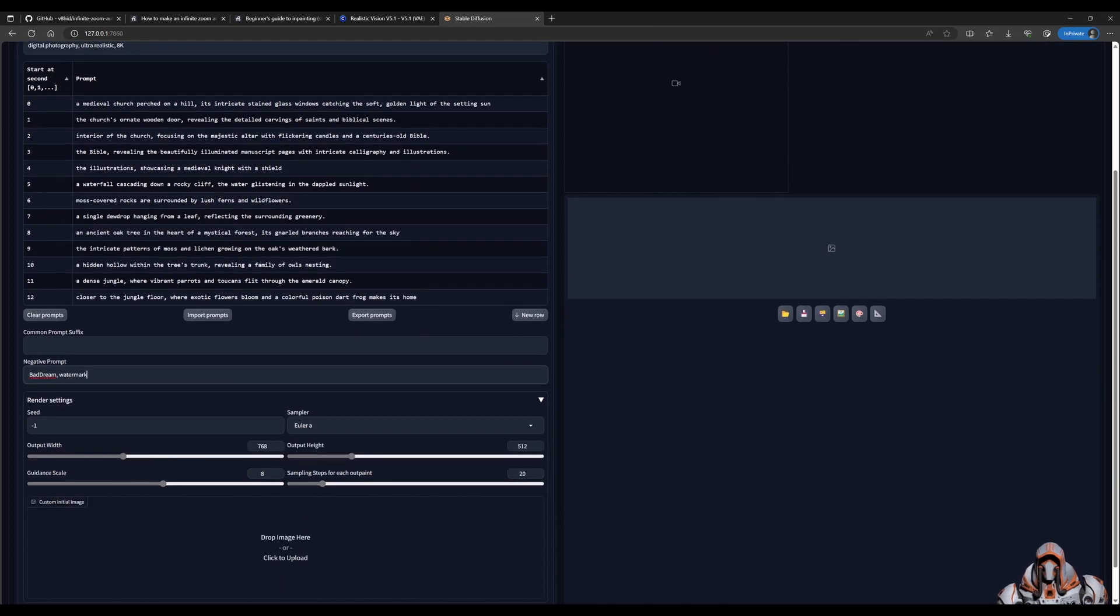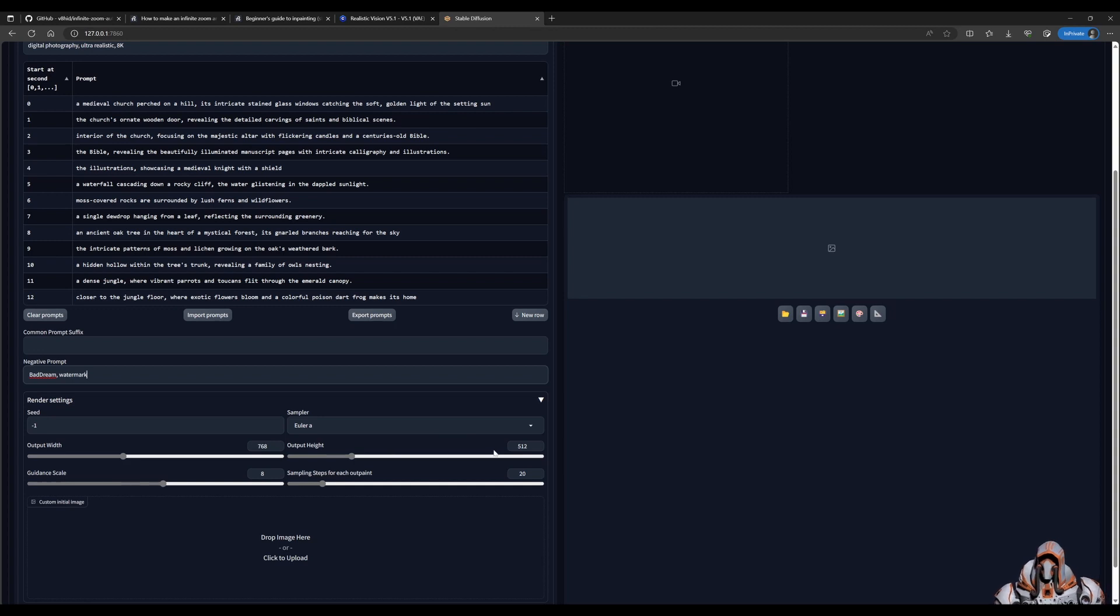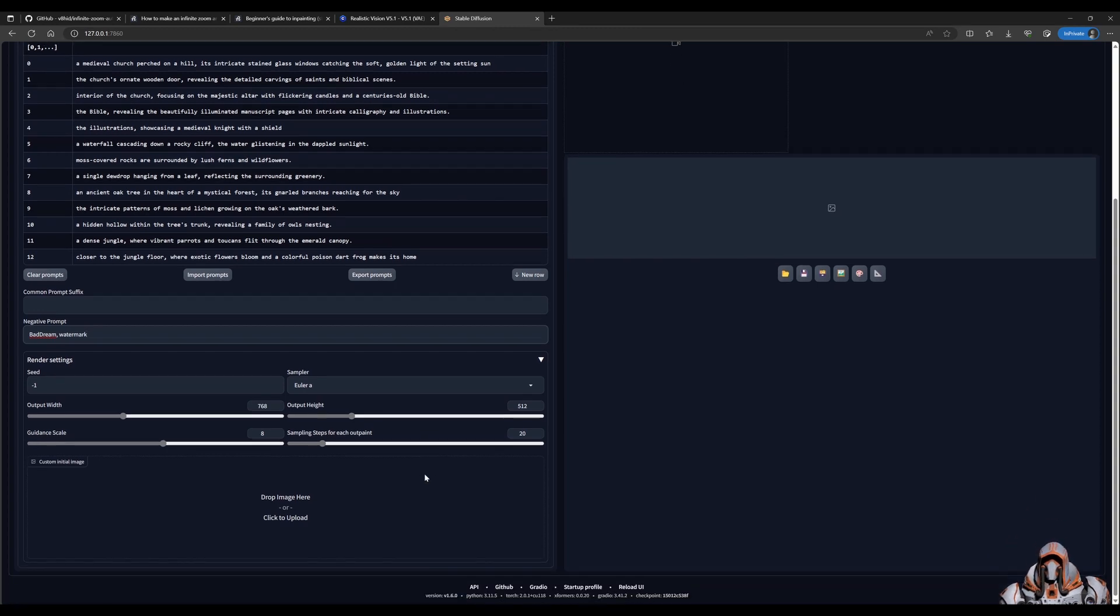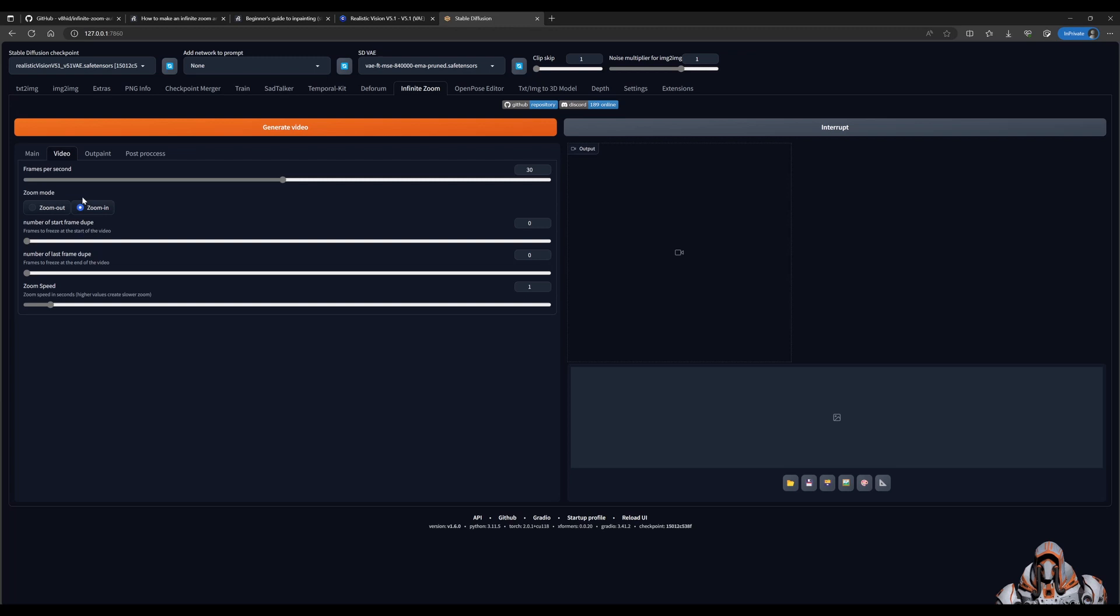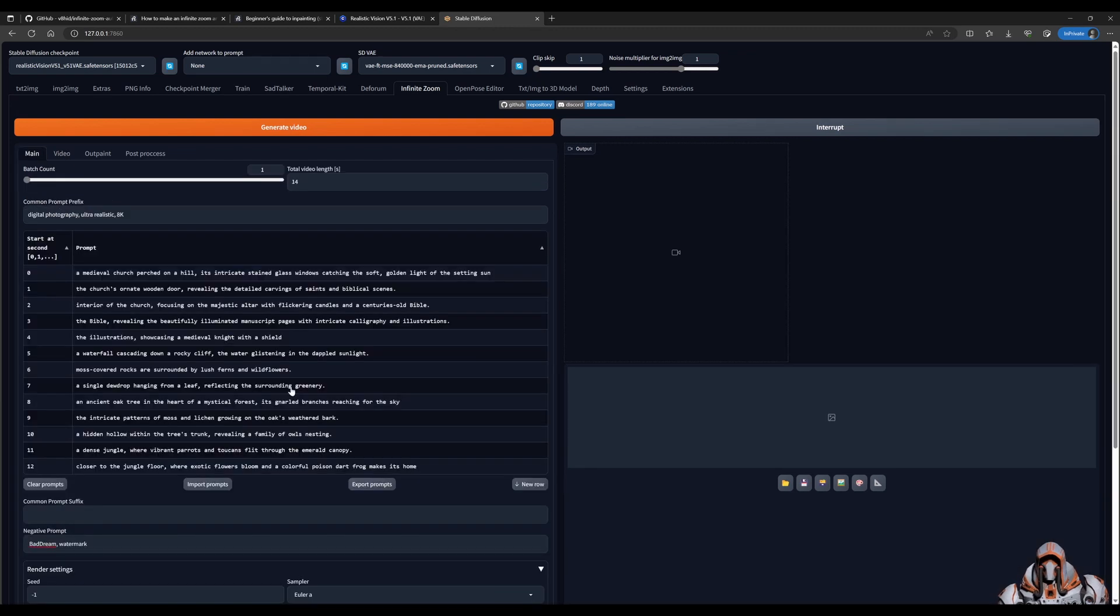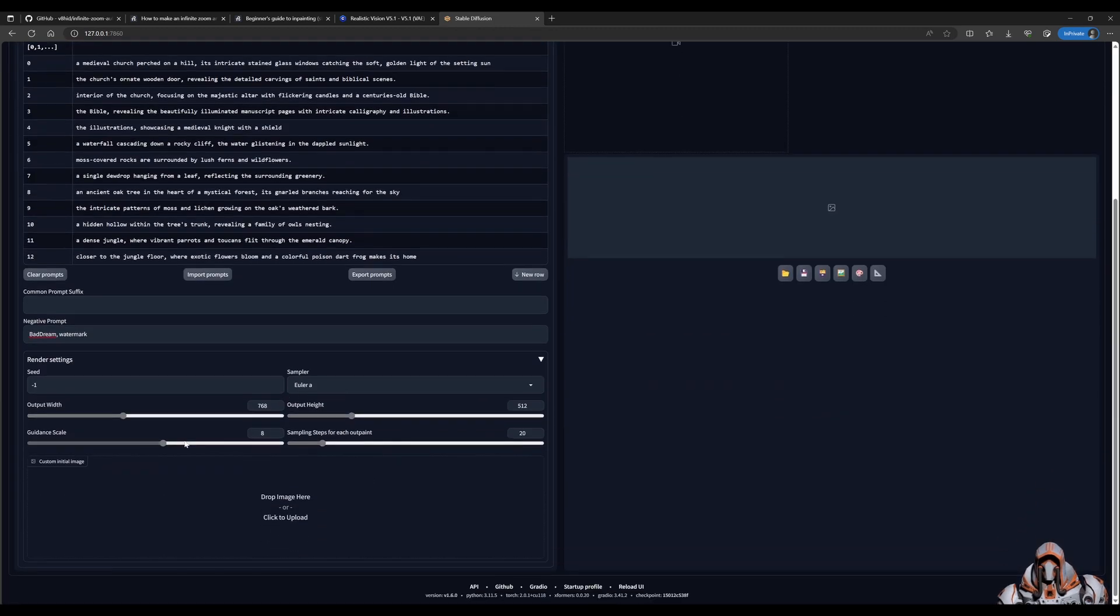Here is the sampler, Euler A, the width and height of each image which will be composed into a GIF. Sorry, it'll get composed into an MPEG-4 if I'm not mistaken. MPEG-4. And then here is your guidance scale and your outpaint steps.